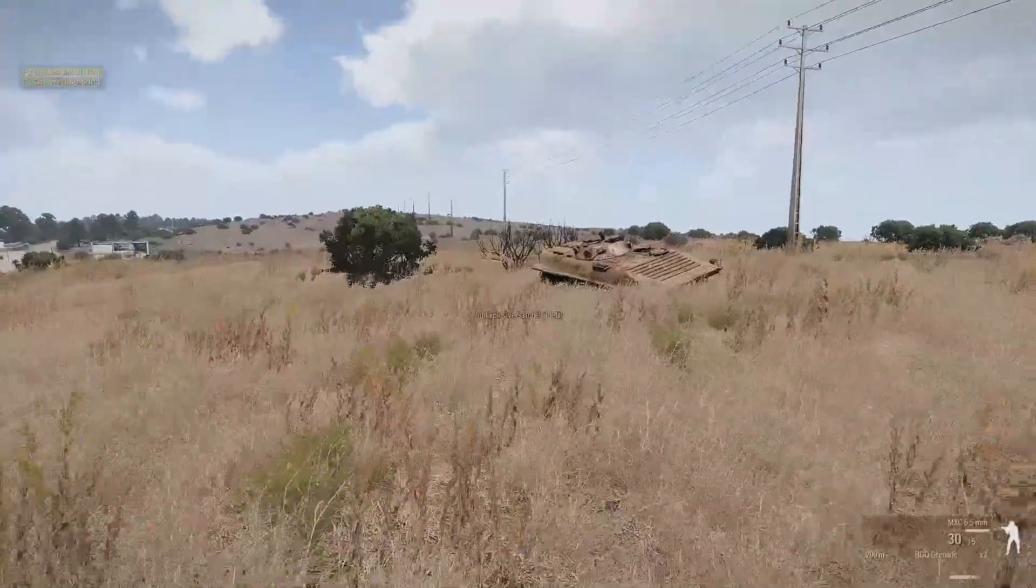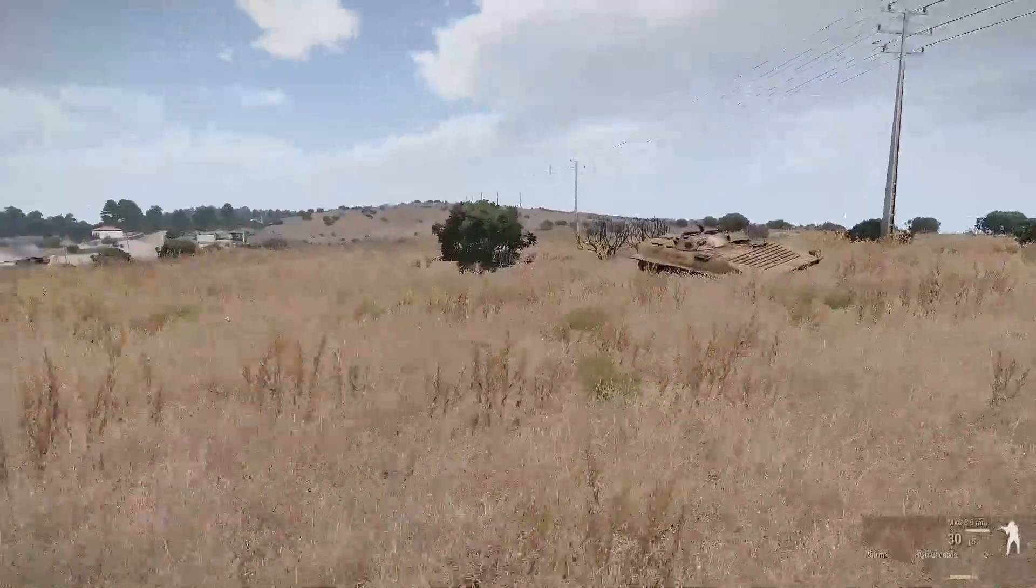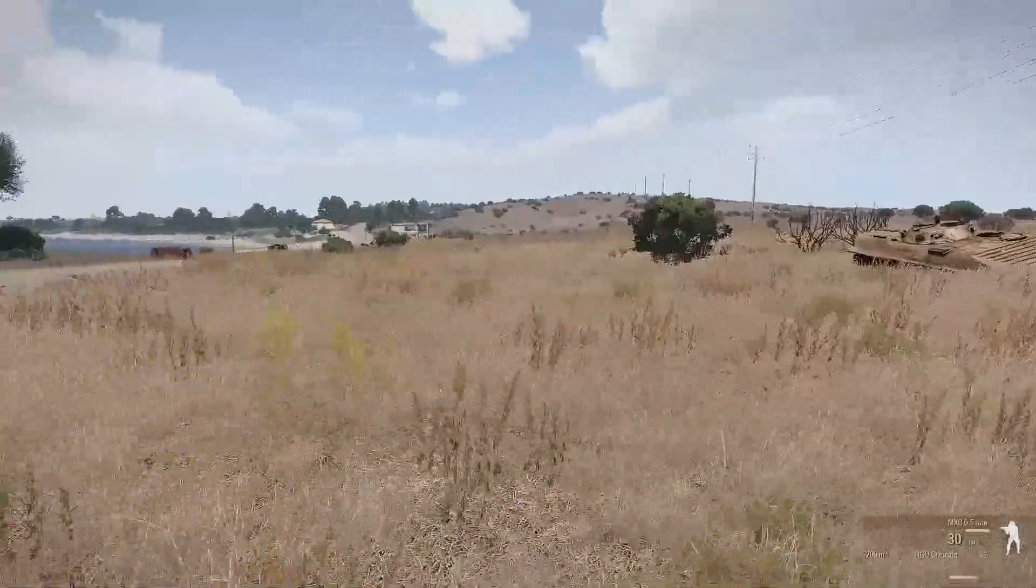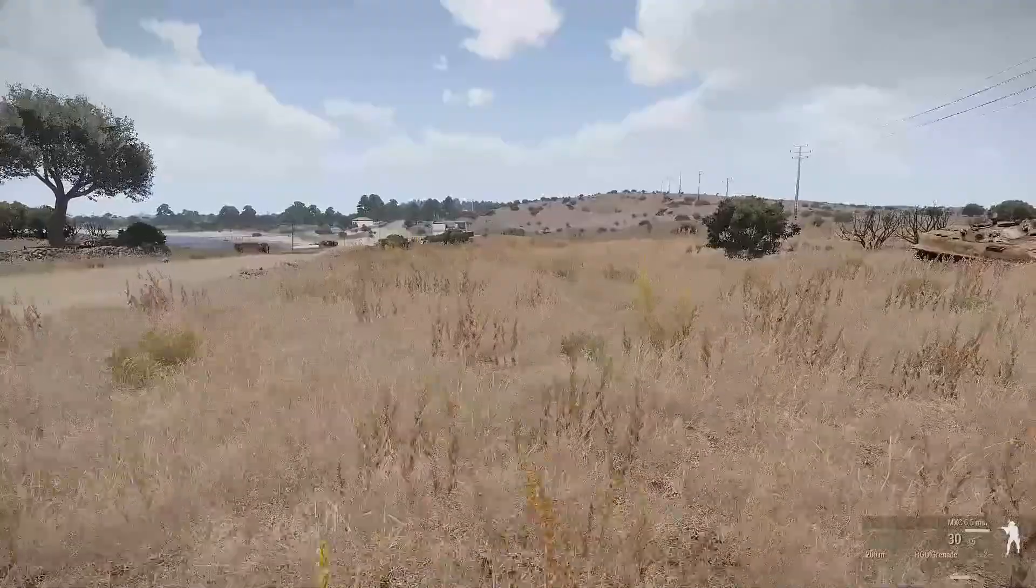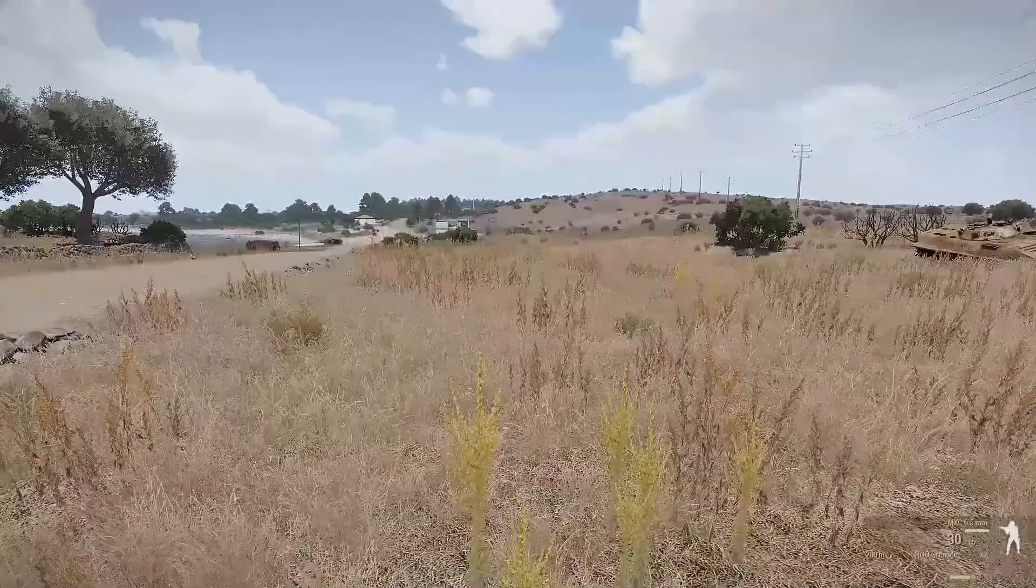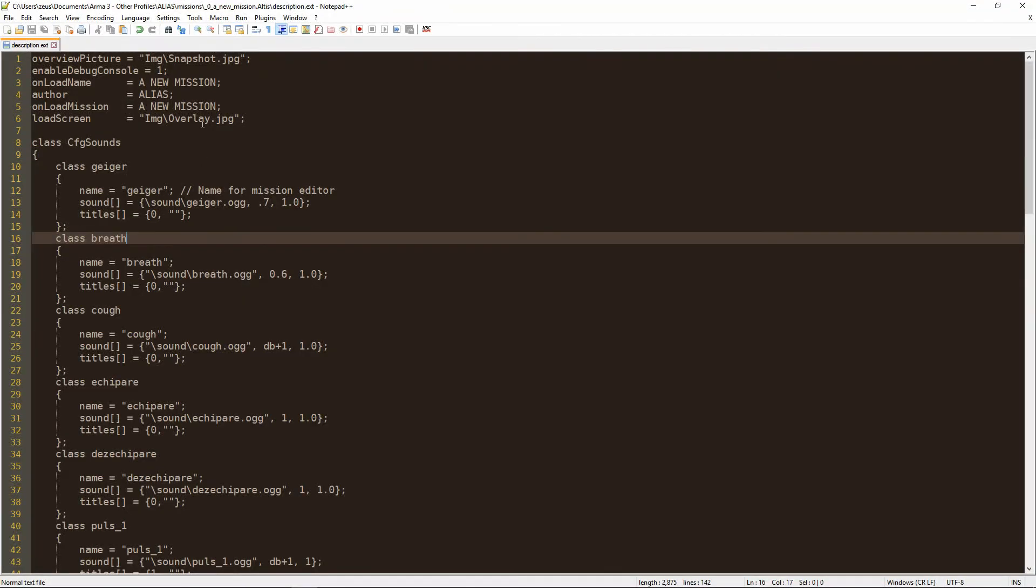As I said the debug console is very useful to test missions or to run commands and scripts as admin on the fly while the mission is running. Just make sure to make the console available only for admins. And you can do that by going to your description file.